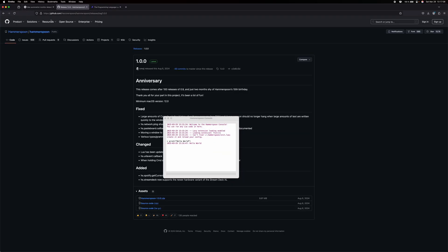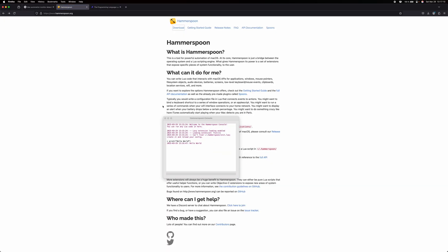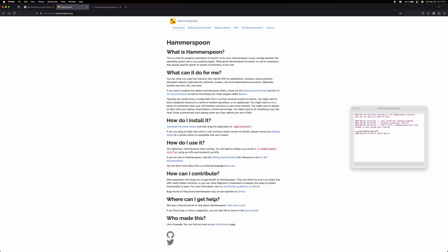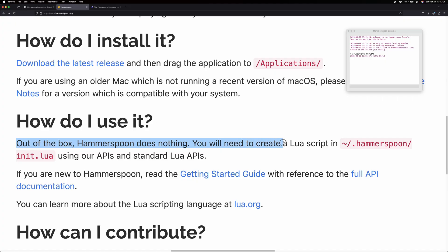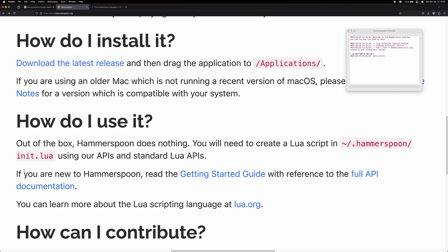So, now let's go back to Hammerspoon and investigate how I can use it. Out of the box, Hammerspoon does nothing. Okay? Okay. You will need to create a Lua script in tilde slash Hammerspoon slash init dot Lua.